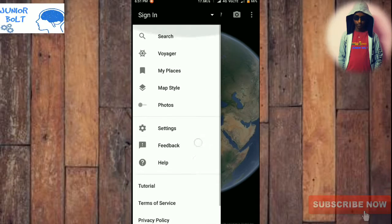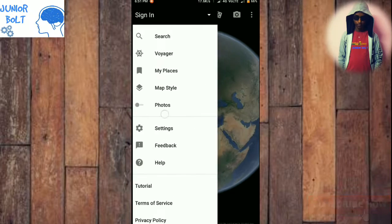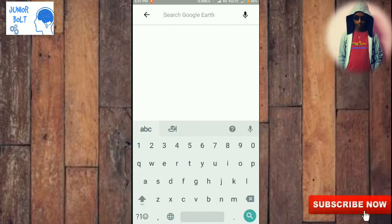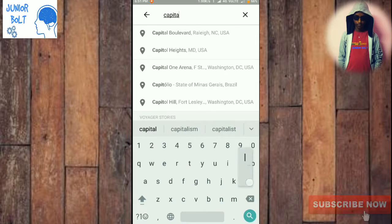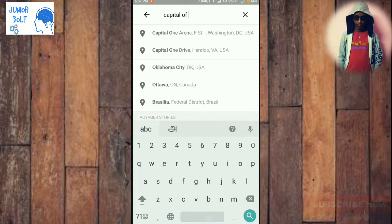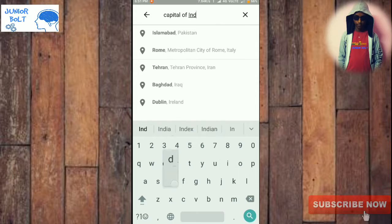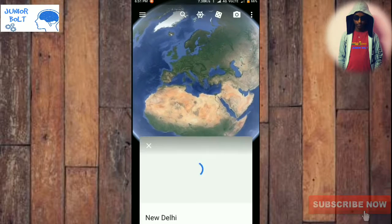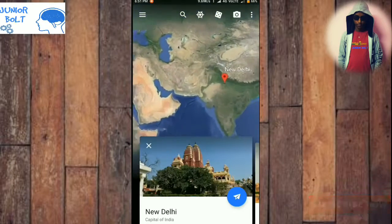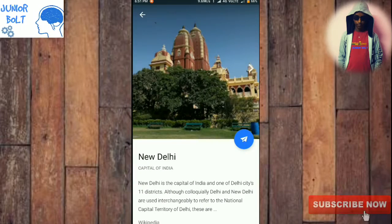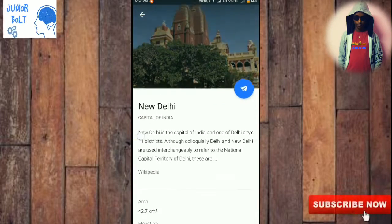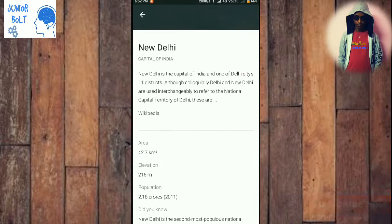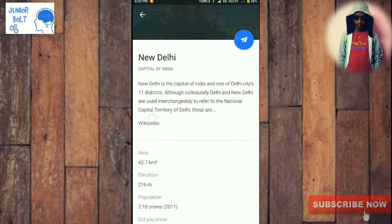Let's see what the three dots menu has. You can see Search, Voyager, and many things listed there. If you click the search button, you can search something like 'Capital of India.' You need internet for this — mobile data or a Wi-Fi connection. You can see that New Delhi is listed here, with cards showing information about New Delhi.